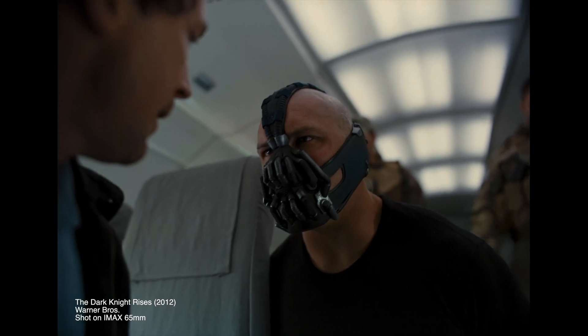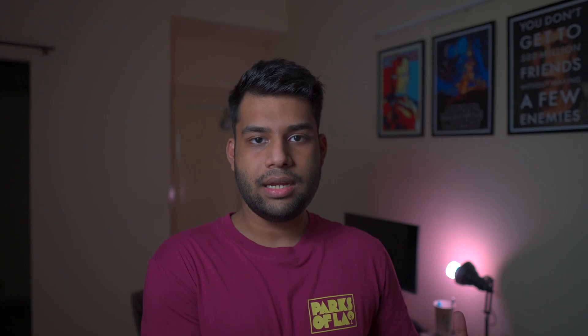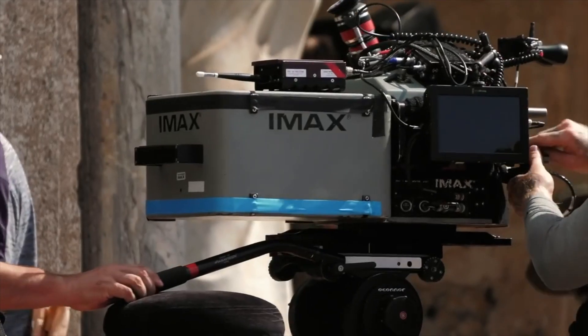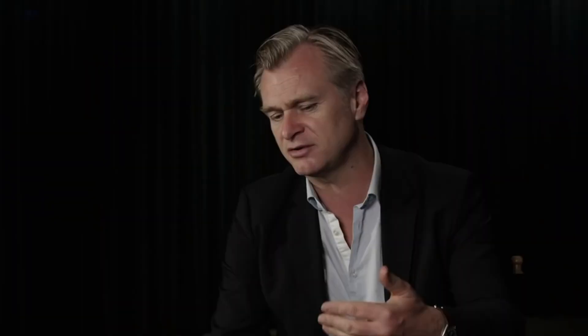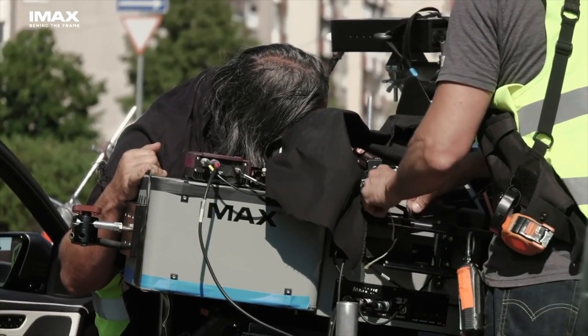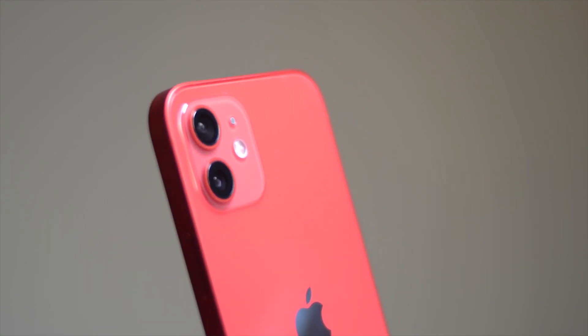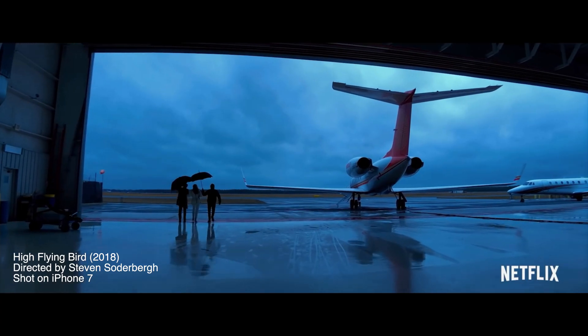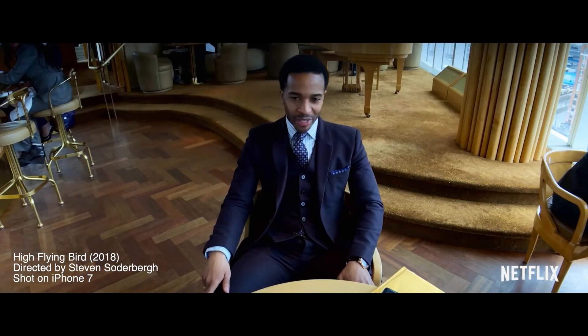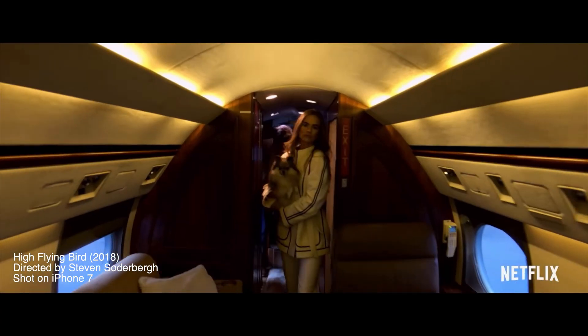On this wide spectrum of filmmaking gear, at the very high end you have the IMAX cameras used by select few filmmakers like the big shot filmmakers like Nolan, and then you have your Alexas, your REDs, your Black Magics.